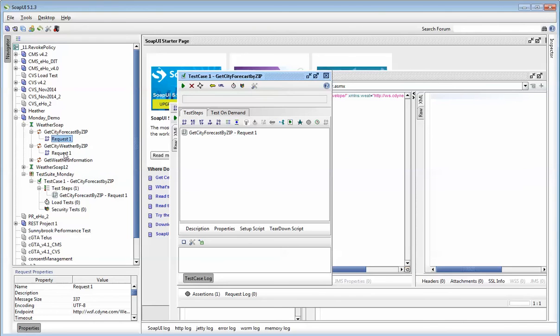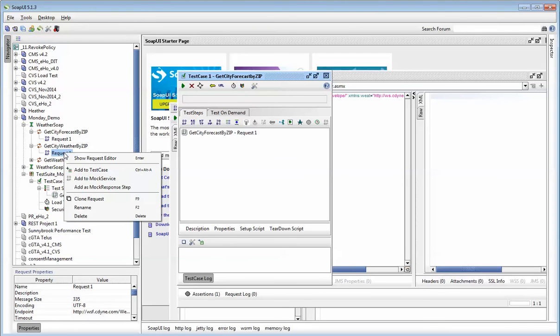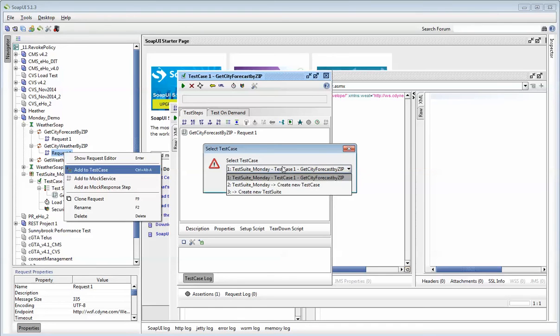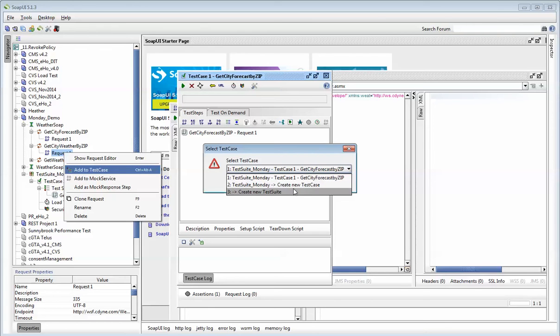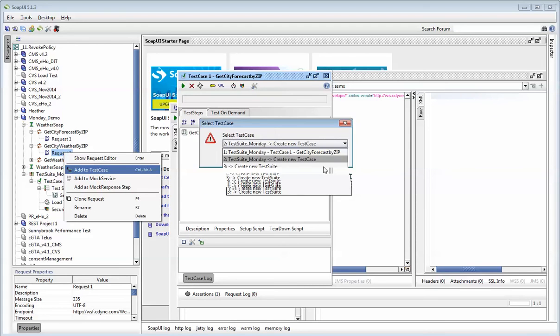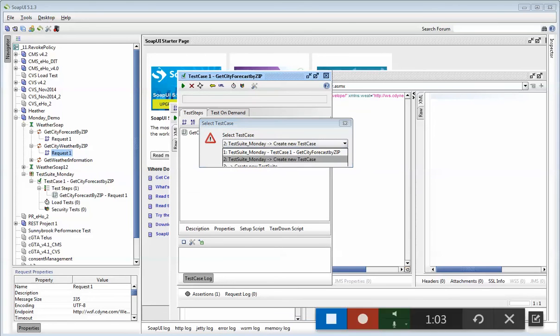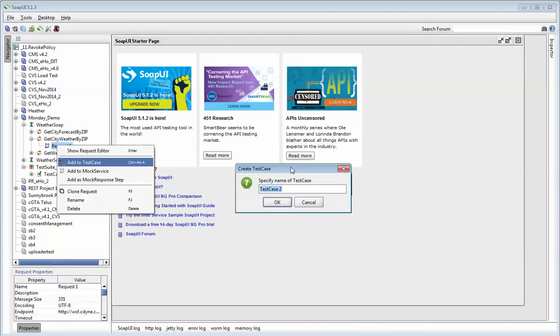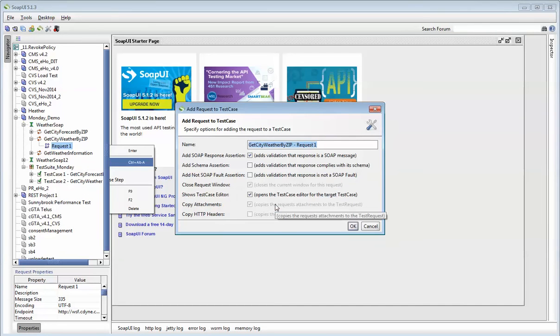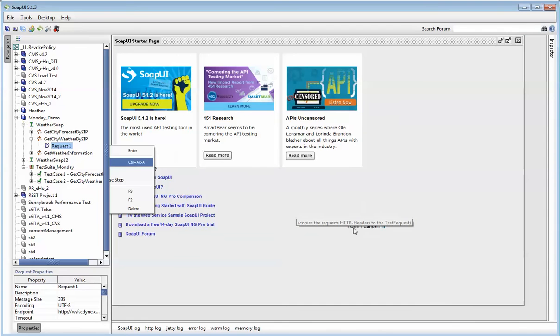I'll do that again for the next one. I'll right-click on the next web service and say add to test case. I have three options. Do I want to add this to an existing test suite, an existing test case, or an existing test suite and a new test case? Or do you want to create a new test suite entirely? The safest option, the most popular one, is number two, meaning I want to add a new test case to an existing test suite. So I'll pick the second one. Now I'm going to give it a name. I'm going to say test case two and call this get city weather.